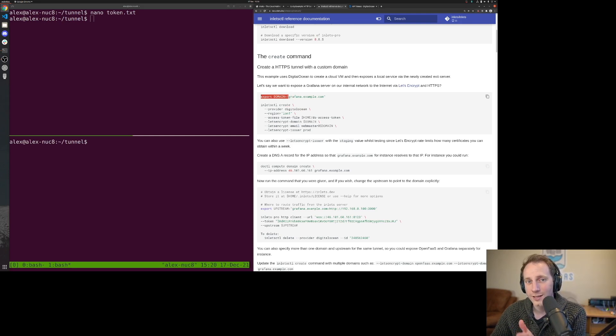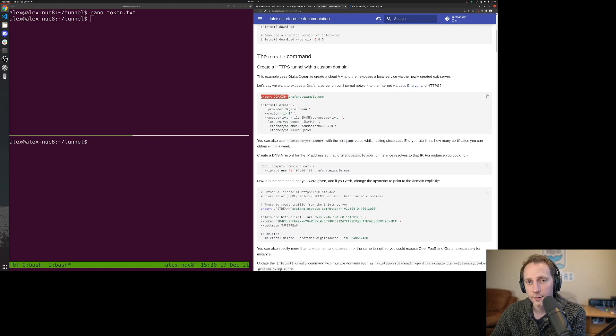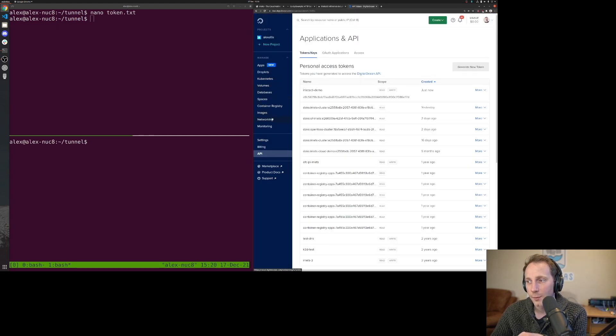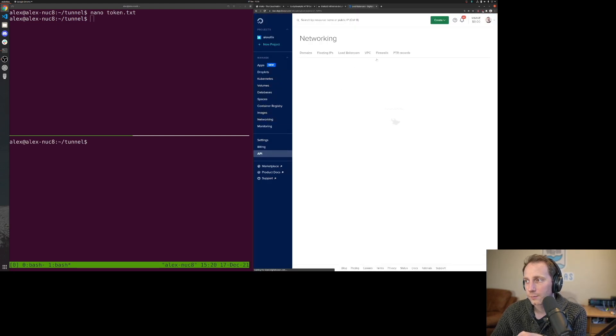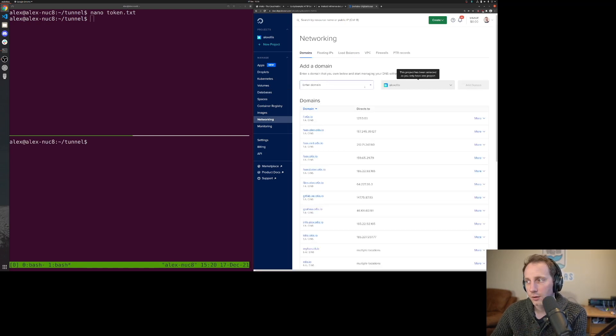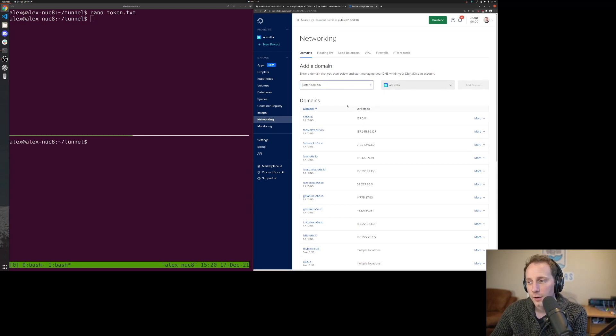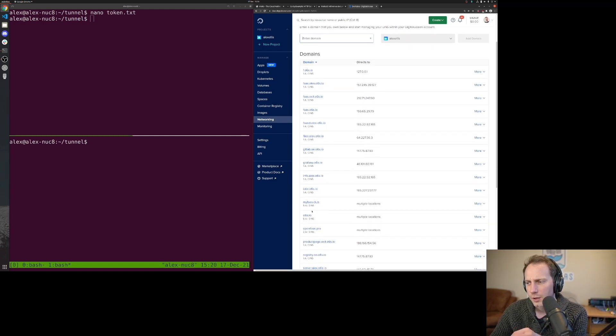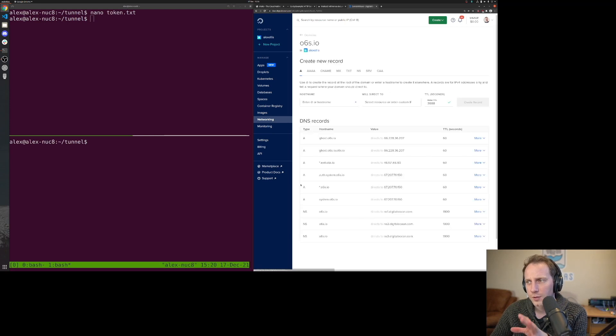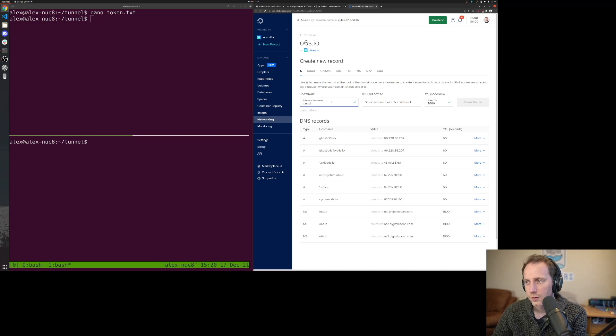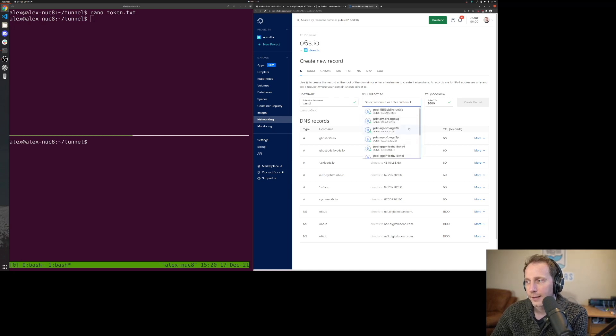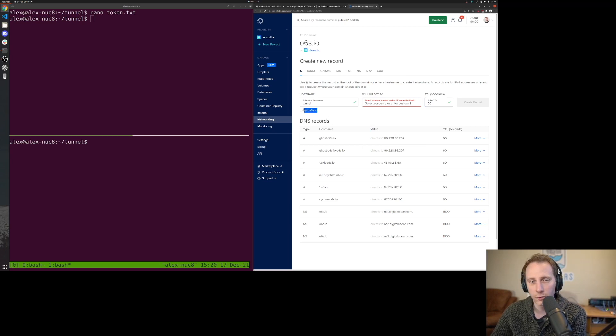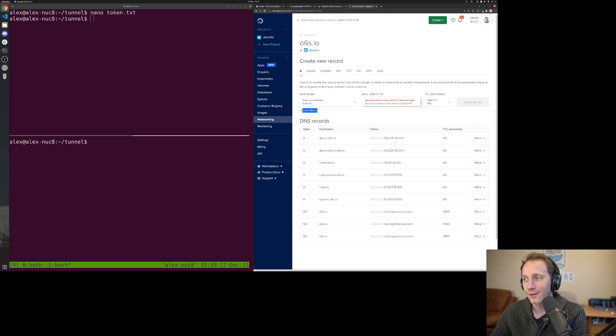I have one already and I've registered it with DigitalOcean. If I go over to my domains page under networking, I can type in the new IP address of the machine I create. I'm actually going to use o6s, which stands for OpenFaaS, and I'll be putting in something like tunnel. I like a quite short lifetime. That will be tunnel.o6s.io.